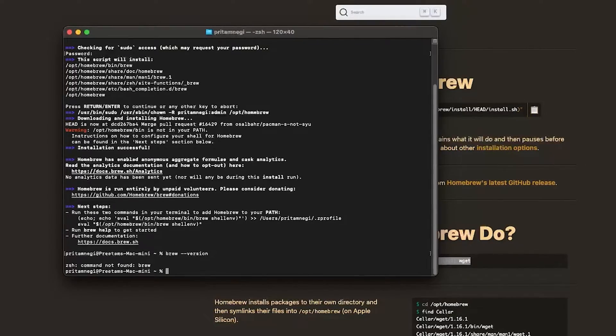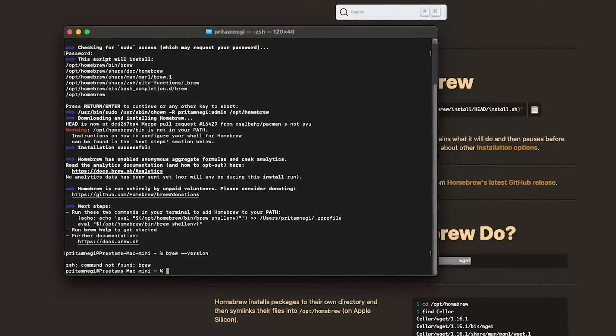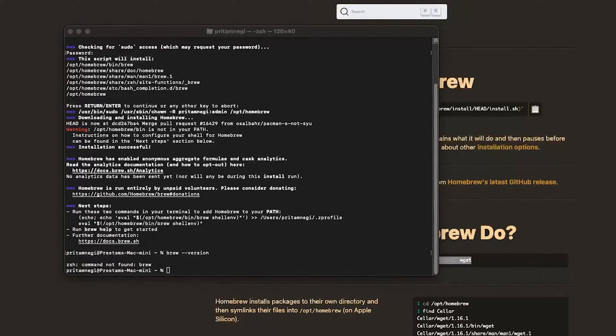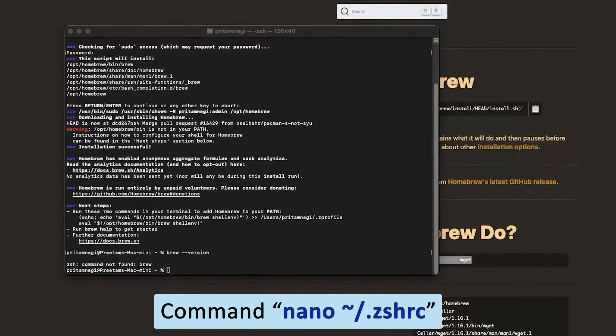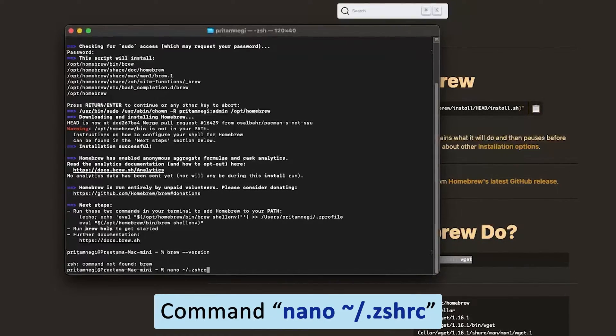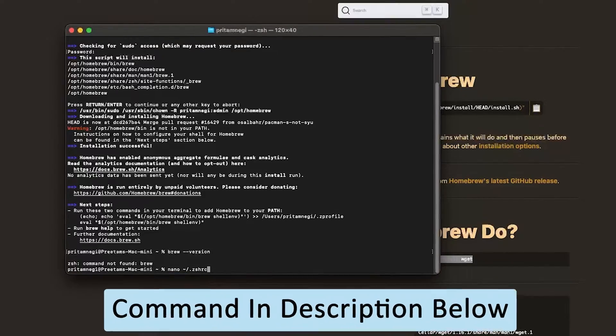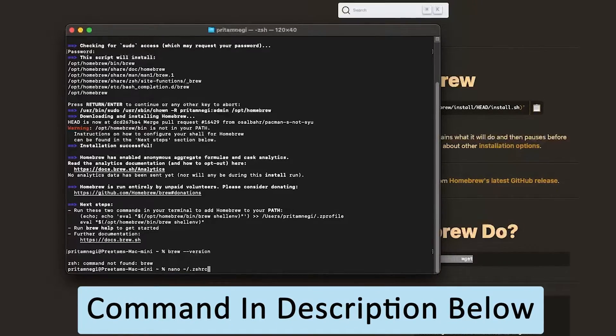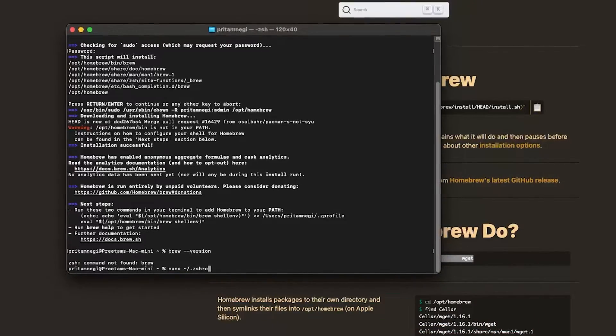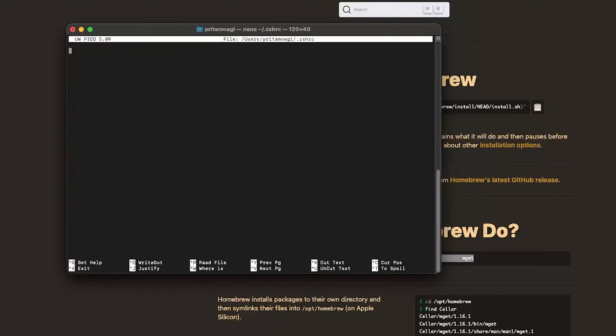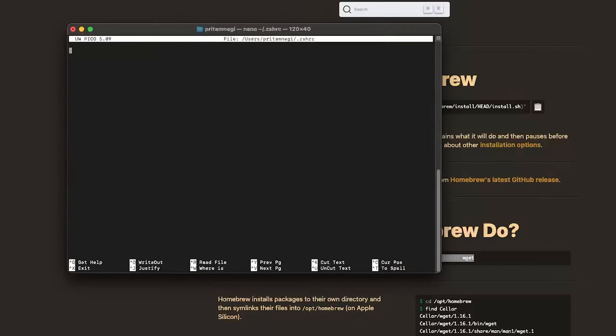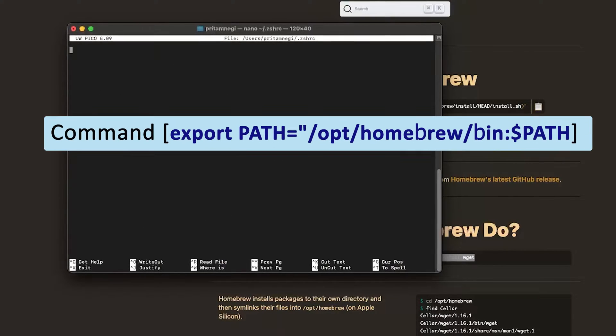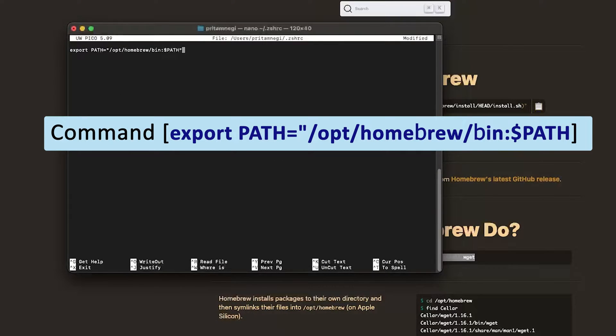So how can we make sure that it should work perfectly fine? For that, what we need is we need to open a file. Type the following command, and not to worry guys I'm gonna also provide these commands in the description of this video. Then hit enter, so this will open this file and now here you need to add the following path.